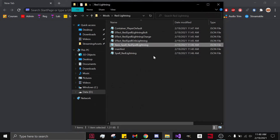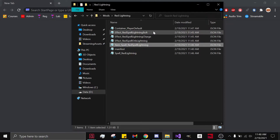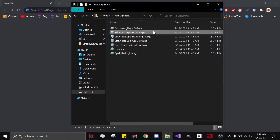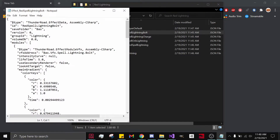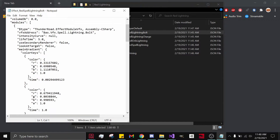Now we have everything hooked up that we need in-game — this will now start off as another spell. To change the colors, go to Red Spell Lightning Bolt. Everything that has VFX, or Effect Module VFX, look for that, and go down to find the colors: Red, Green, Blue, and Alpha. Those are self-explanatory.